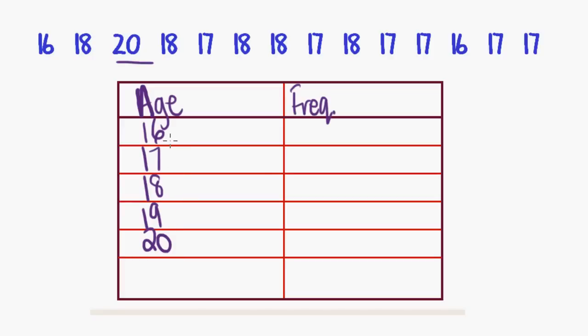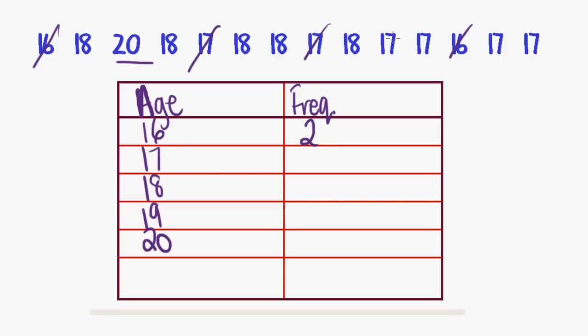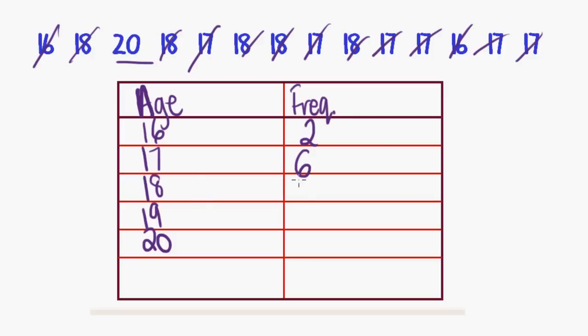So, now I'm going to count up the number of times that each of these occurred. So we've got sixteen, one, two times, frequency of two. What about seventeen? One, two, three, four, five, six times, frequency of six. Eighteen, one, two, three, four, five, frequency of five. Nineteen doesn't occur, so that gives it a frequency of zero. And twenty occurs the once.